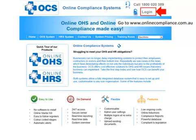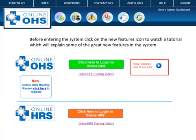It is always best to log into the system via our website. If you have saved the link to the desktop, a good idea is to replace this link each four months and clear your computer's cache, as the Online OHS system is constantly being upgraded. Click on the Login button. Make sure to watch the new feature video — this video will be upgraded each time there has been an upgrade to the system.